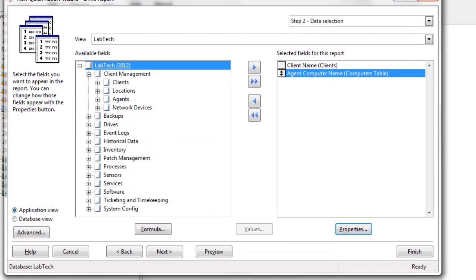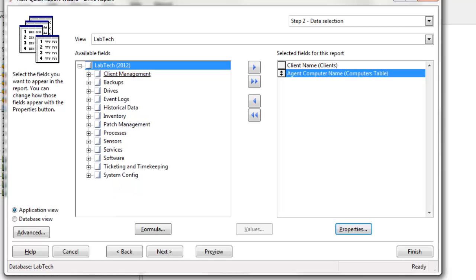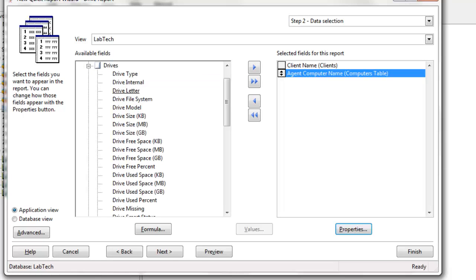So we will collapse that, and let's dig down to, since this is a drive report, we're going to go get some drive information. We'll grab the drive type.